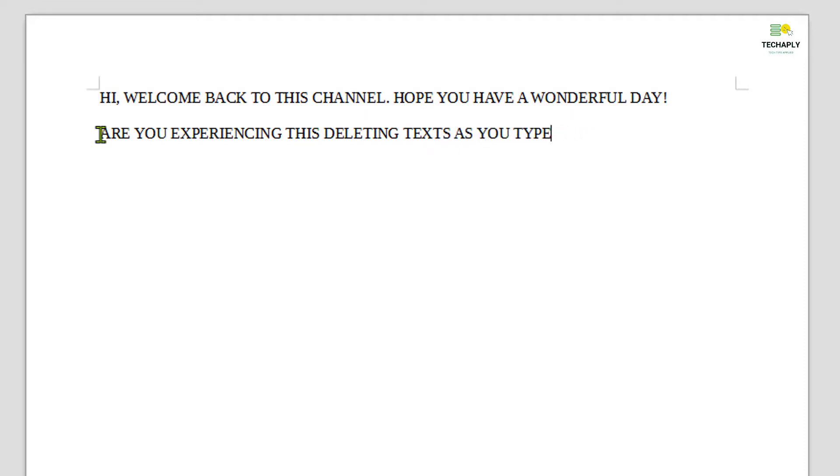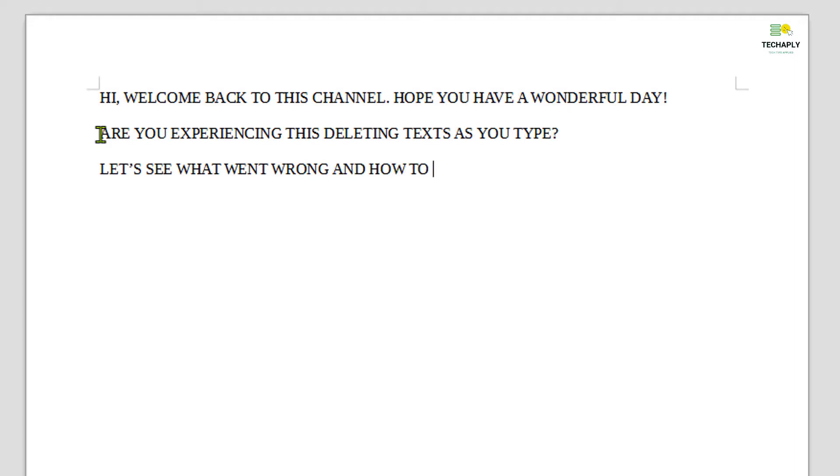So let's get started. Before jumping into the solution on how to stop deleting text, let's walk you through the possible reasons how this went wrong.